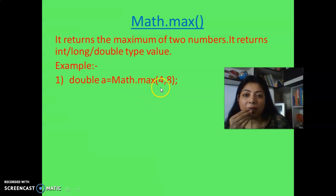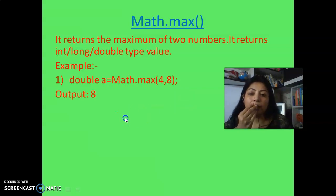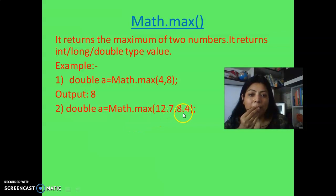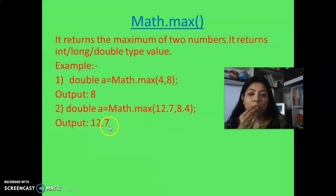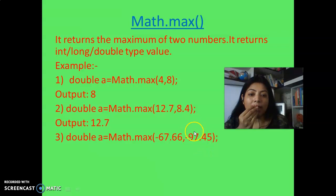For example, Math.max(4, 8) — here I am returning in double, but you can use integer or long. Since 8 is greater than 4, the output is 8. Another example: Math.max(12.7, 8.4) — here 12.7 is the maximum, so the output should be 12.7.